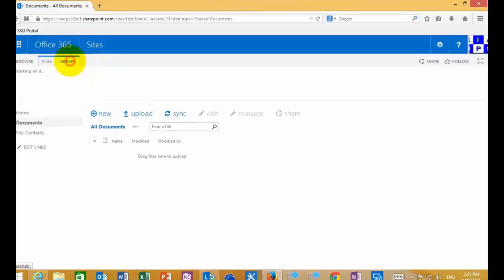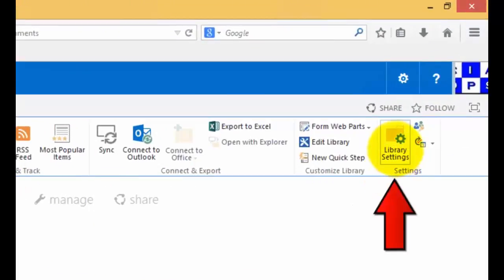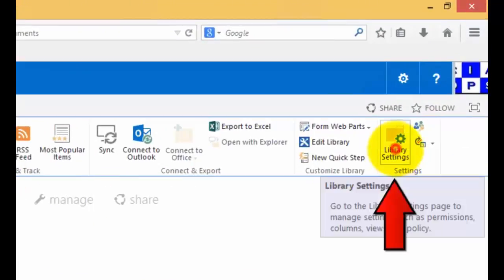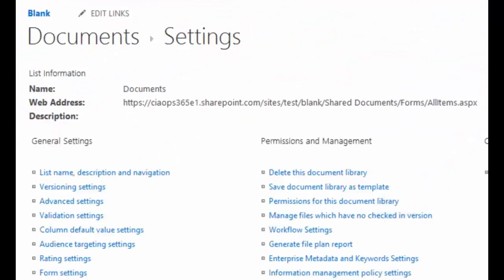If we go to Library and then select Library Settings, we need the right to be able to do this and not every user may have this right. Generally, only an administrator will have this.